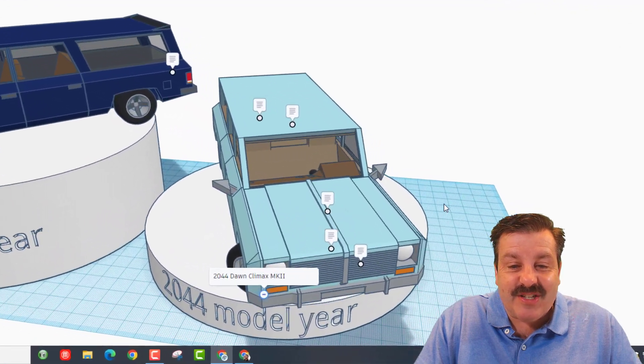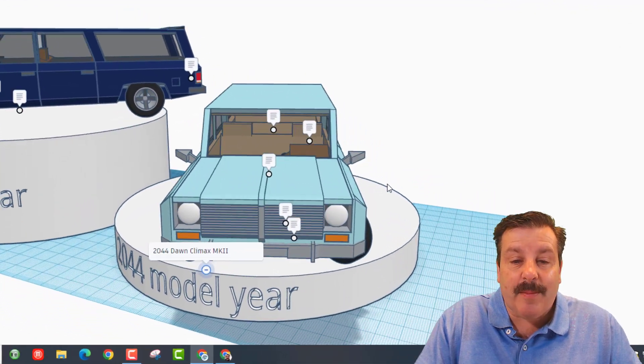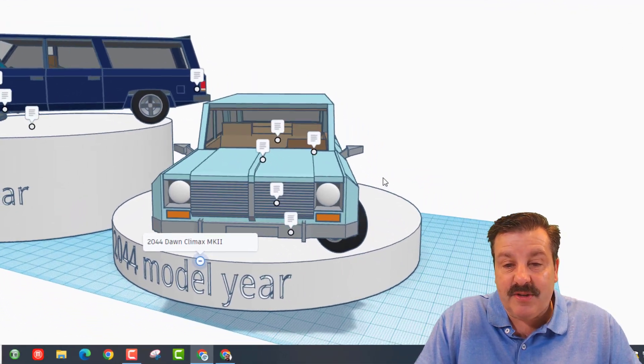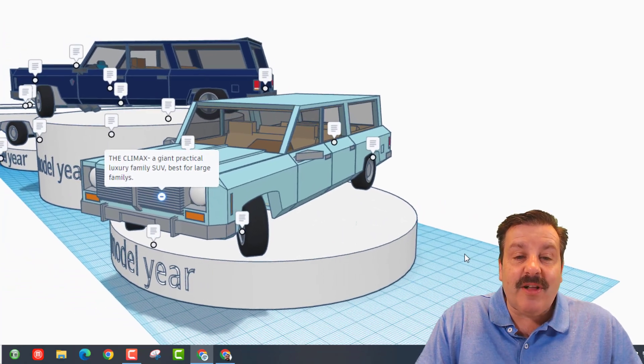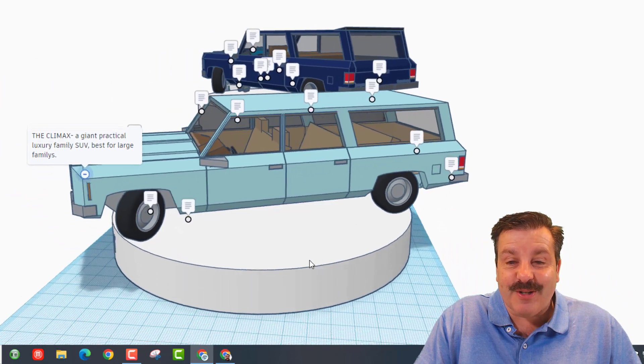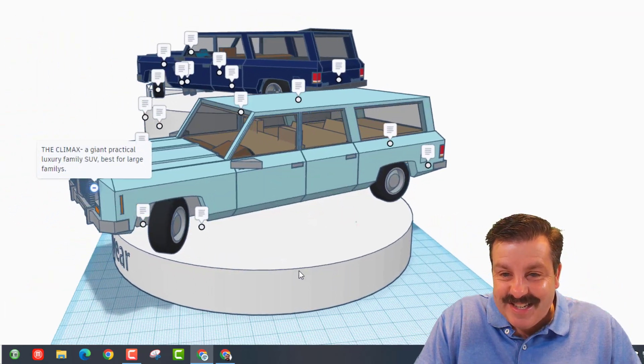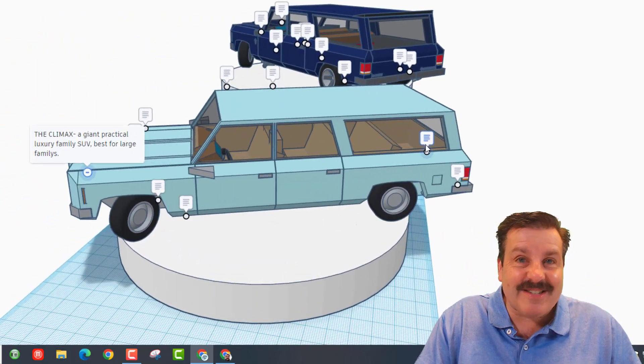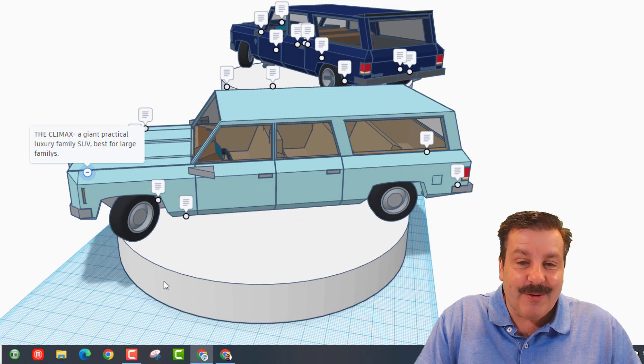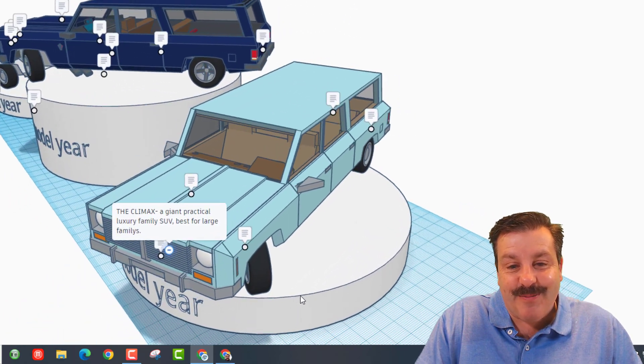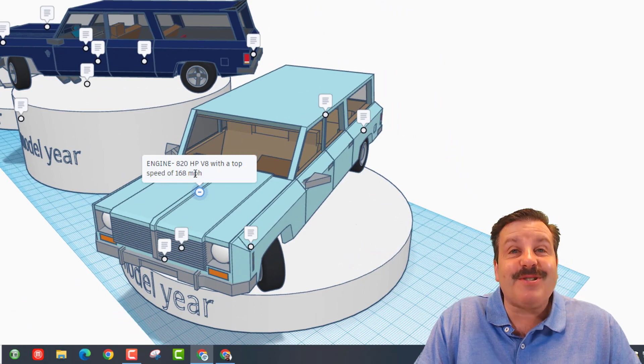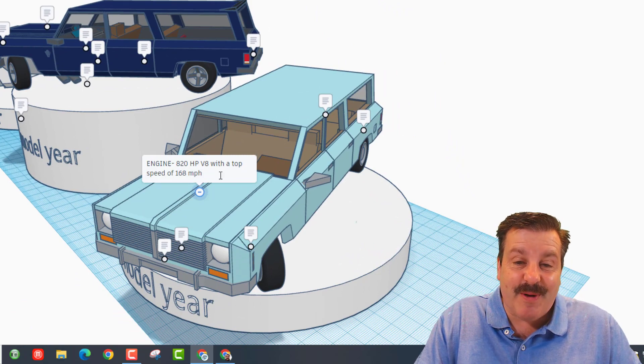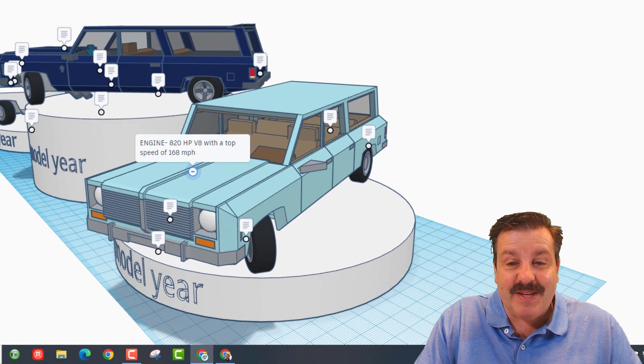Let's see what we've got, friends. This is the 2044 Dawn Climax MK2. It is a giant, practical luxury SUV, best for large families. It has got seating for at least six, and actually when I was a kid there were rides back there without a seatbelt back in the day.